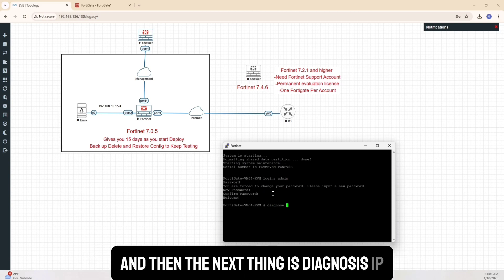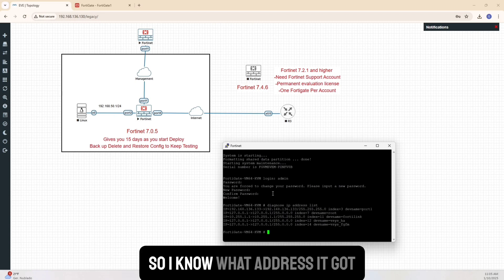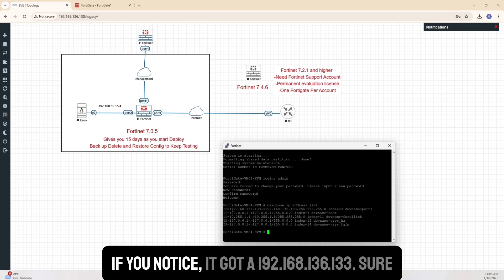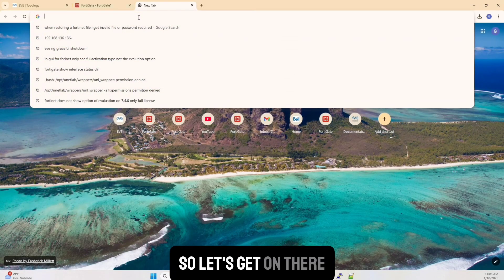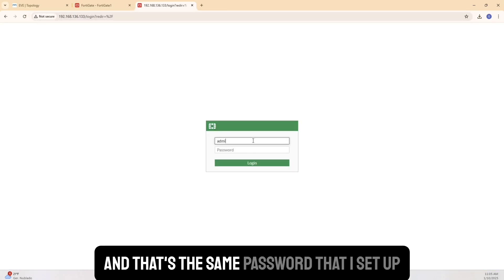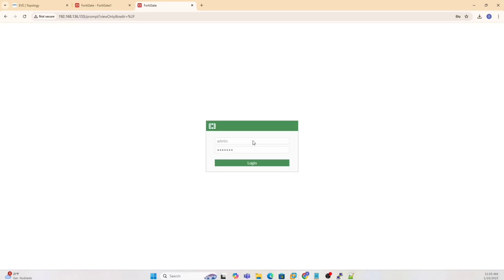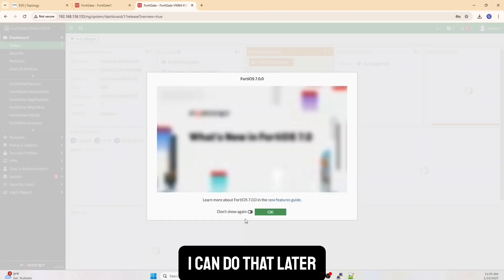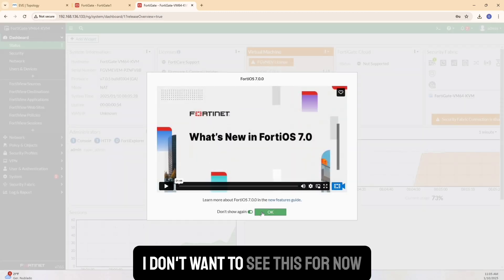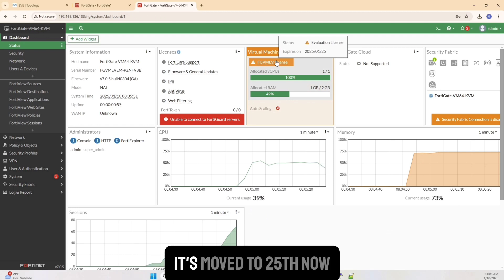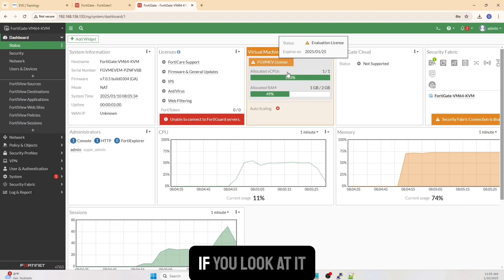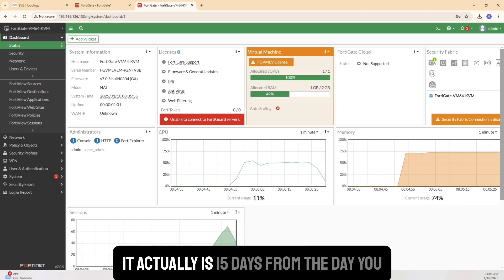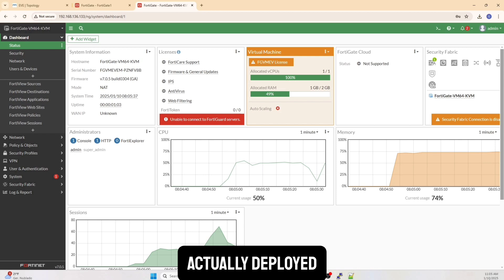And then the next thing is diagnose IP address list. So I know what address it got. If you notice it got 192.168.136.133. Sure. So let's get on there. And that's the same password that I set up. And I'm in now. I can do that later. I don't want to see this for now. If I go to license here, evaluation, it's moved to 25th now. So I've got some extra time. If you look at it, it actually is 15 days from the day you actually deployed.